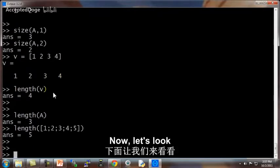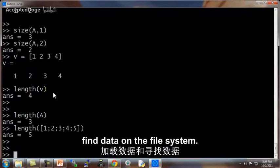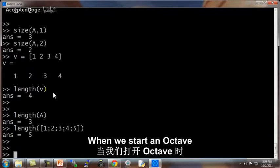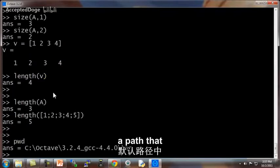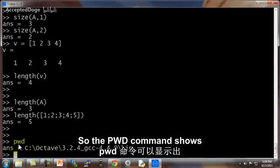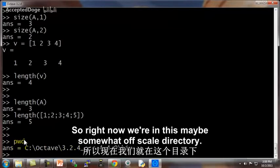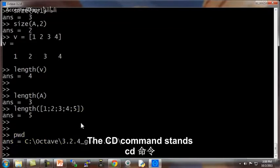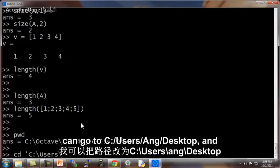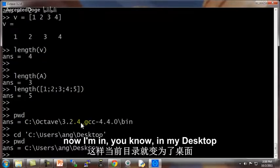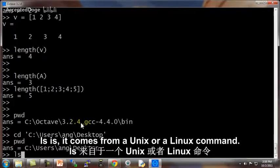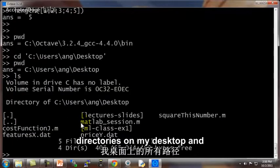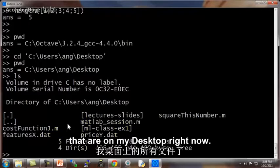Now let's look at how to load data and find data on a file system. When we start up Octave, we're often in a path that is the location of where the Octave program is. So the pwd command shows the current directory or the current path that Octave is in. The cd command stands for change directory. So I can go to c colon slash user slash ang slash desktop. And now I'm in my desktop. And if I type ls, ls will list the directories on my desktop.